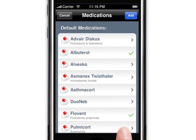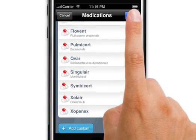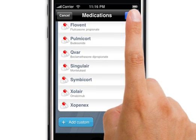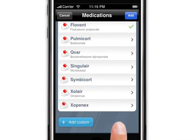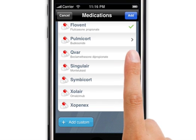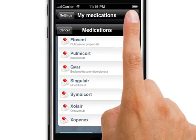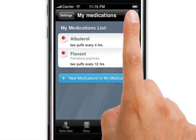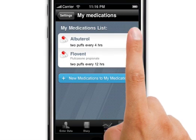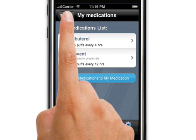And at the end, by pressing Add, the medication list will appear. From now on, you don't have to repeat entering these medications.